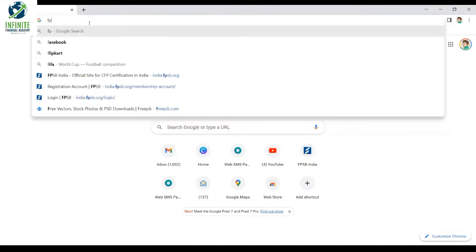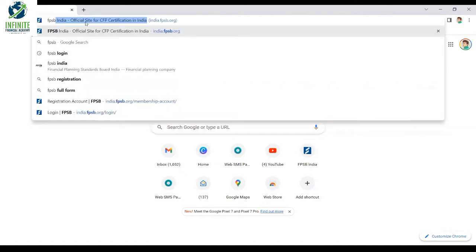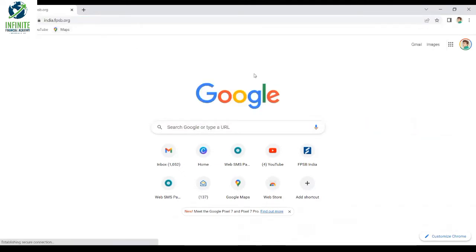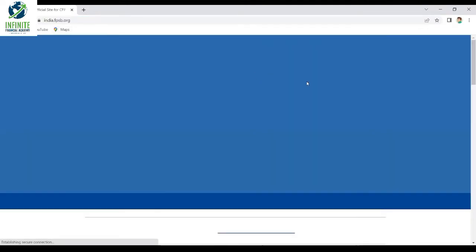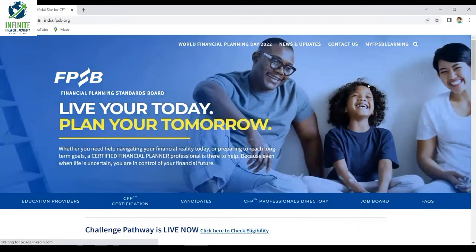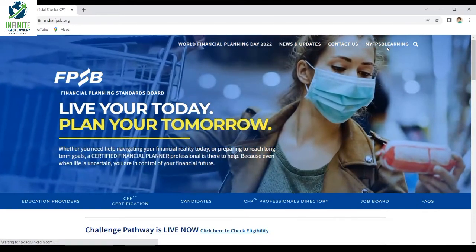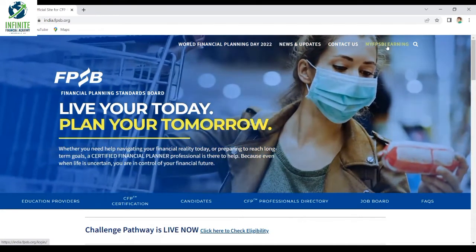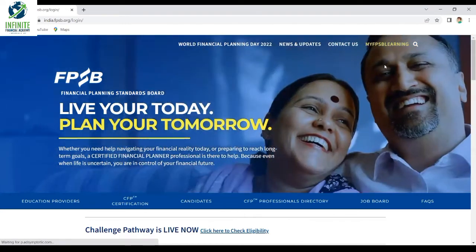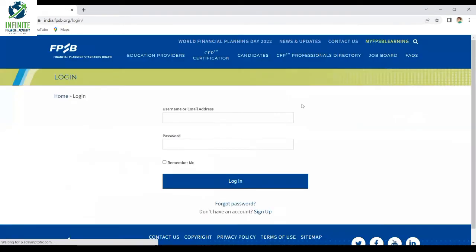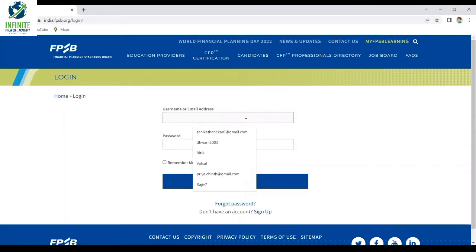Go to the FPSB portal. Once you have opened the FPSB portal, go to 'My FPSB', put your login credentials, and login to the portal.